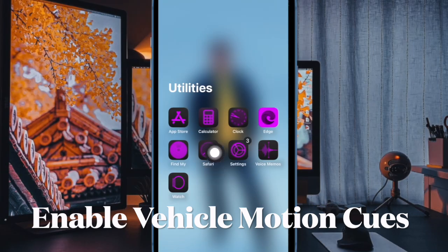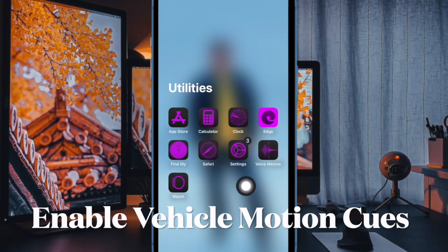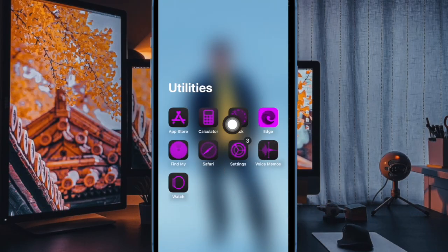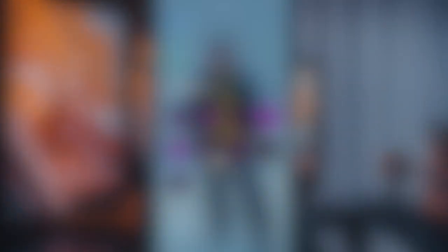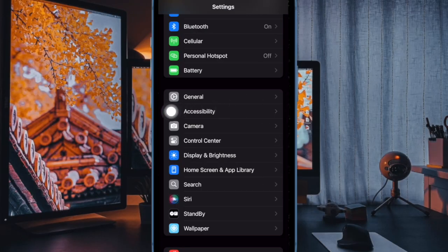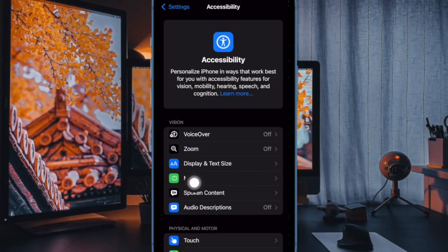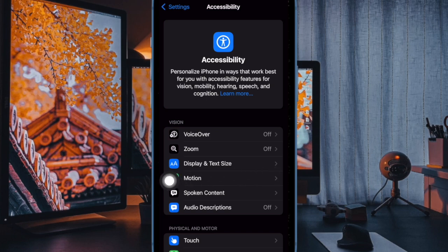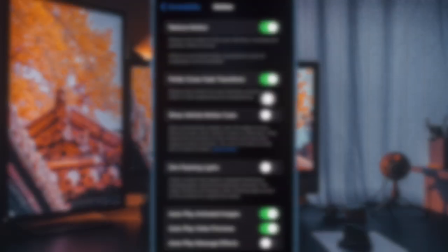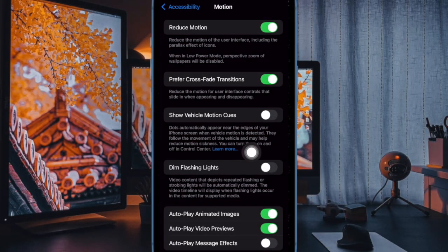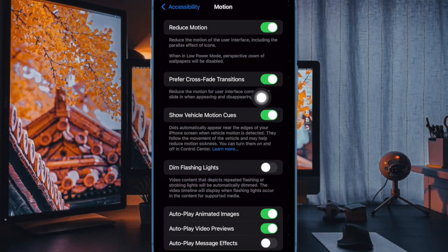First and foremost, you have to open the Settings app on your iPhone running iOS 18 or later. Then you have to scroll down and select Accessibility. After that, choose Motion and then turn on the toggle right next to Show Vehicle Motion Cues.